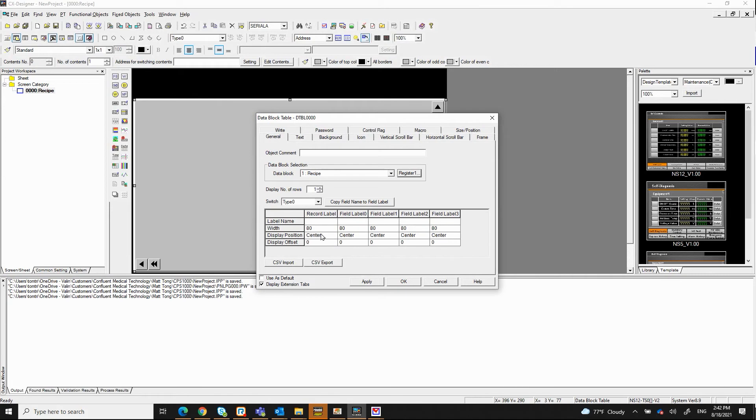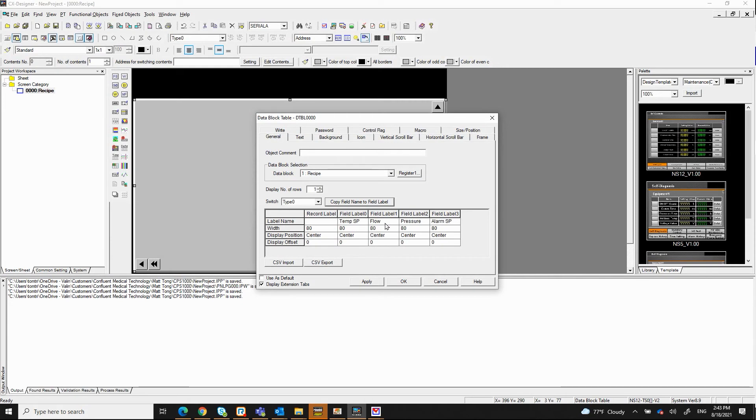So now what I want to do next is to click this copy field name into the field label. And what it will do is it will populate all the field names that I created earlier. So here we go. I got temperature set point, flow, pressure, and alarm set point.